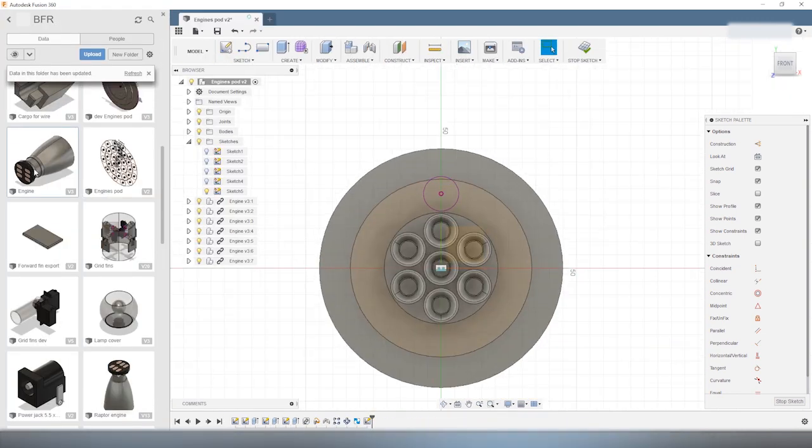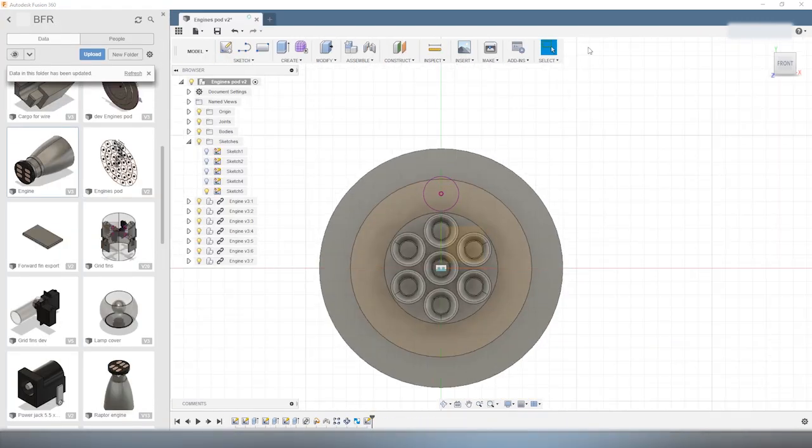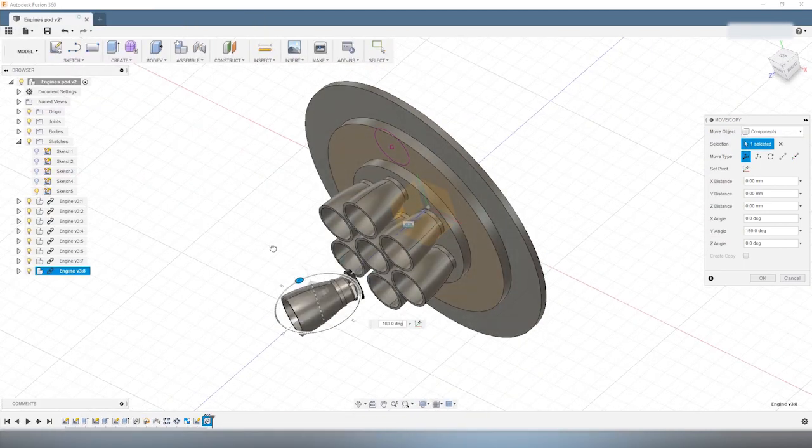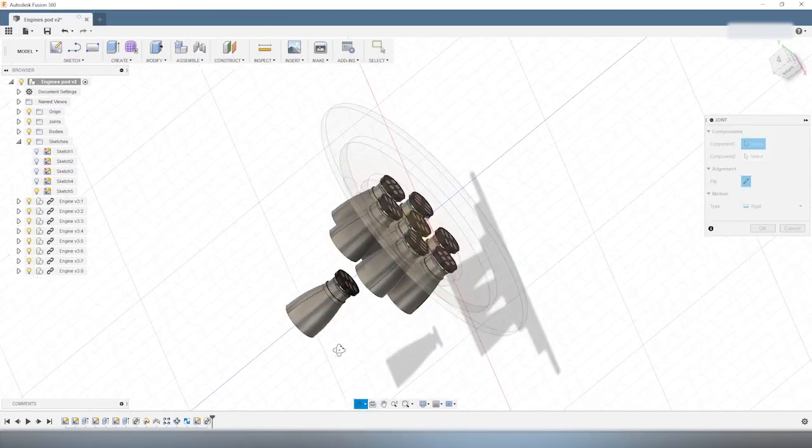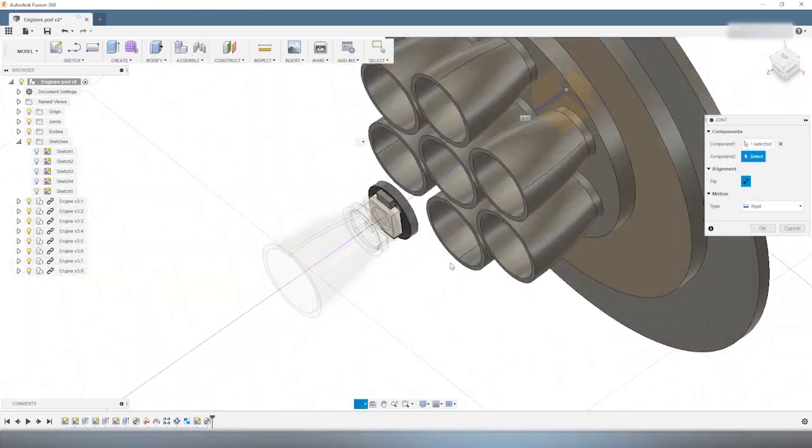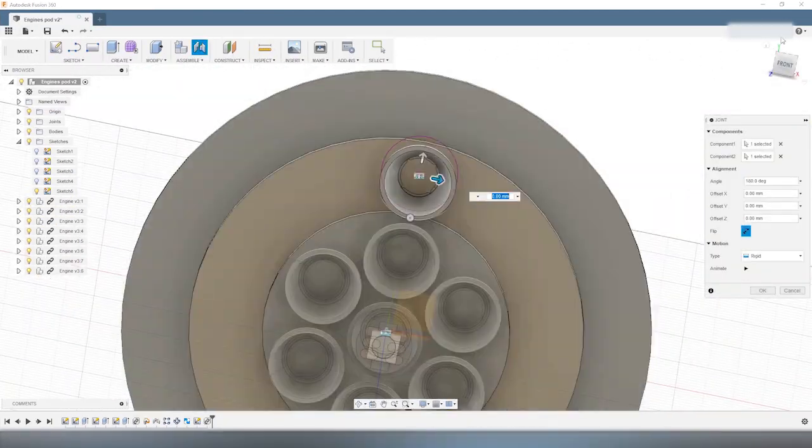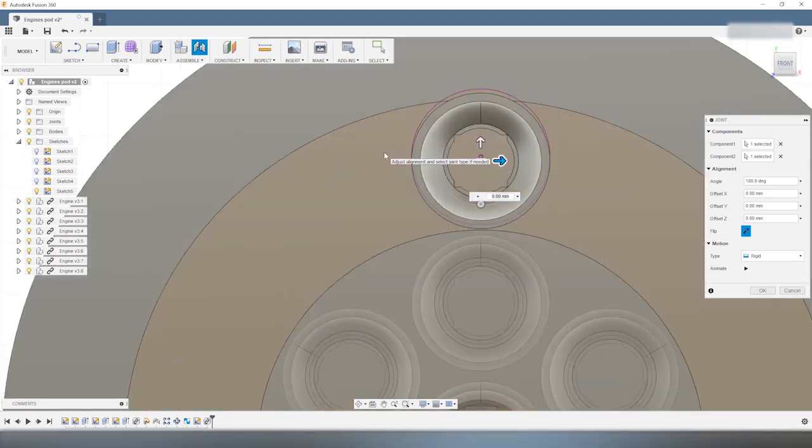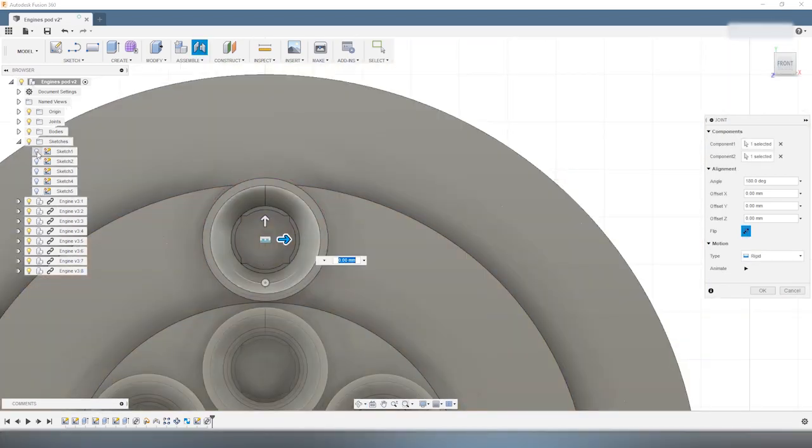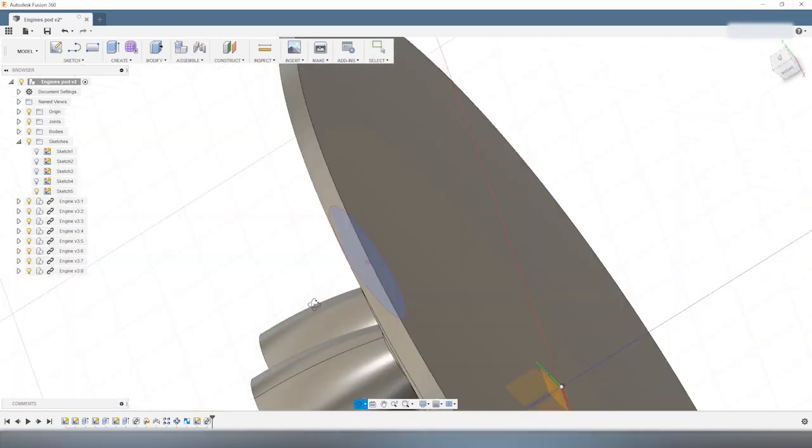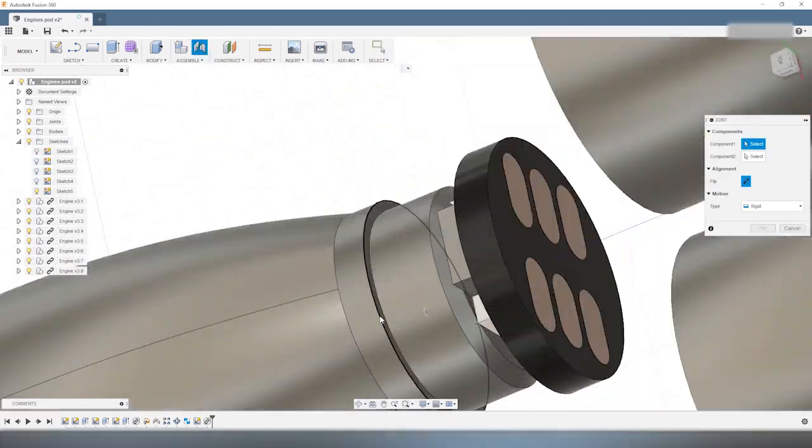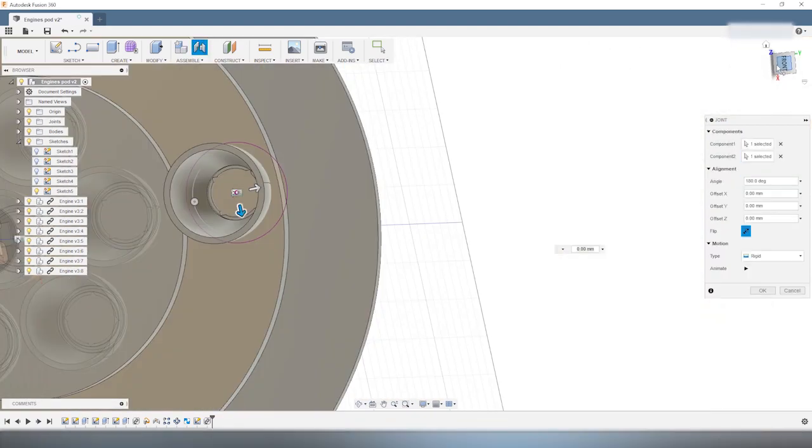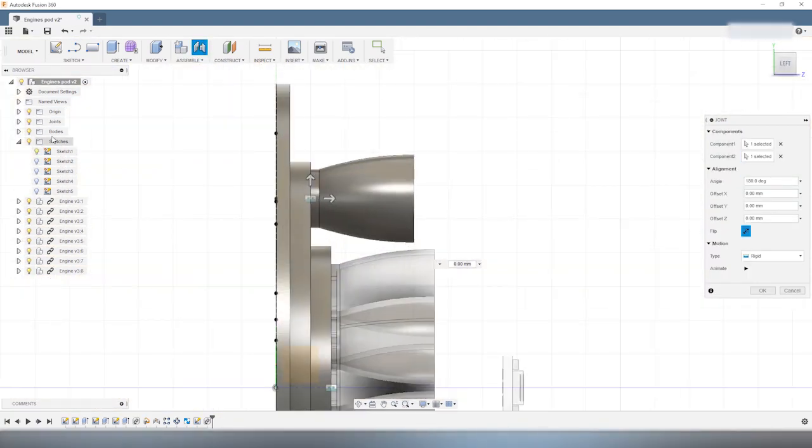So because we already created a model of the engines when we modeled the spaceship, we can reuse this model as it is and just copy-paste it in the model of the engine cluster of the booster. So this saves on modeling time.